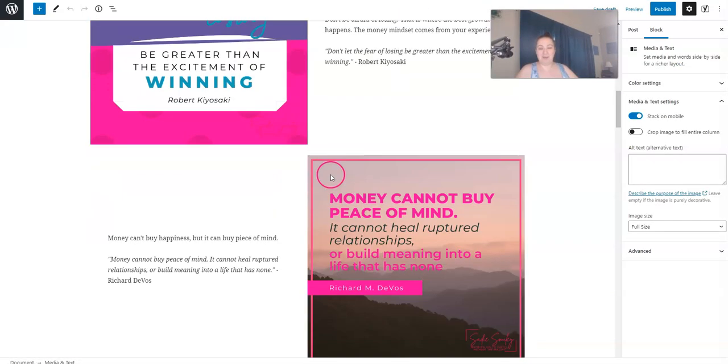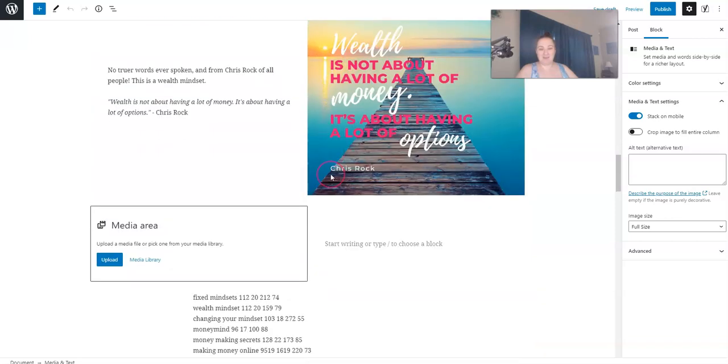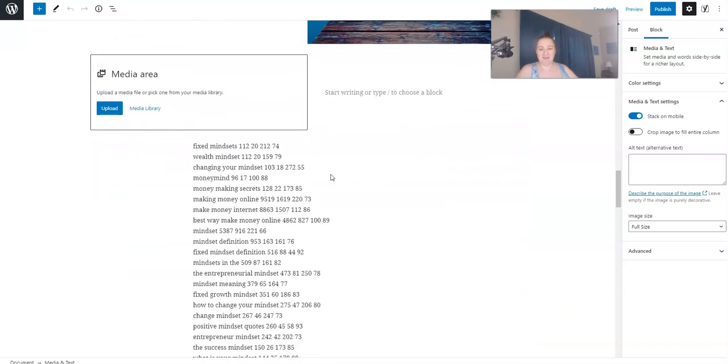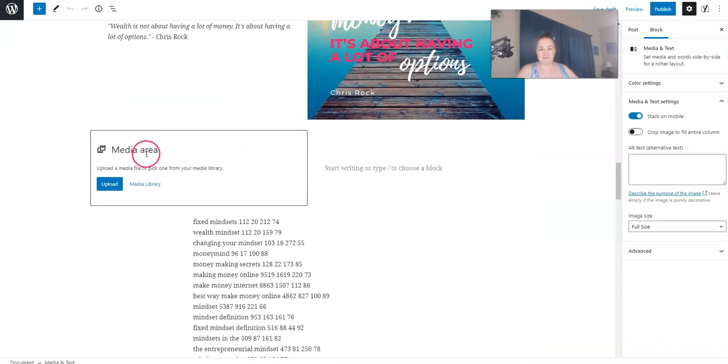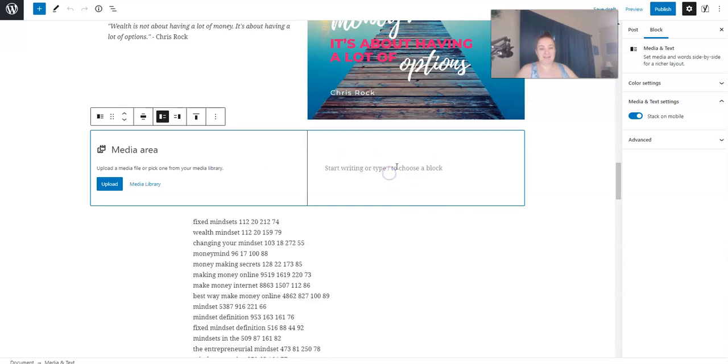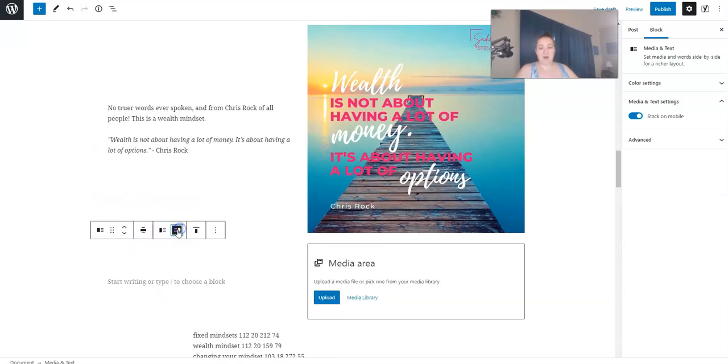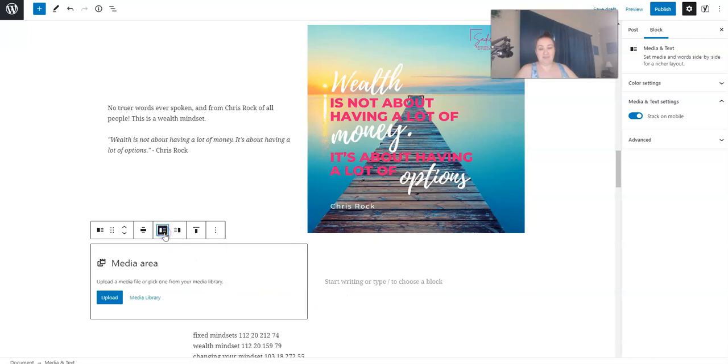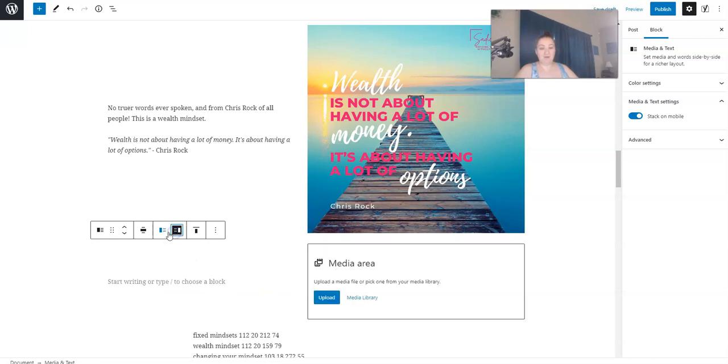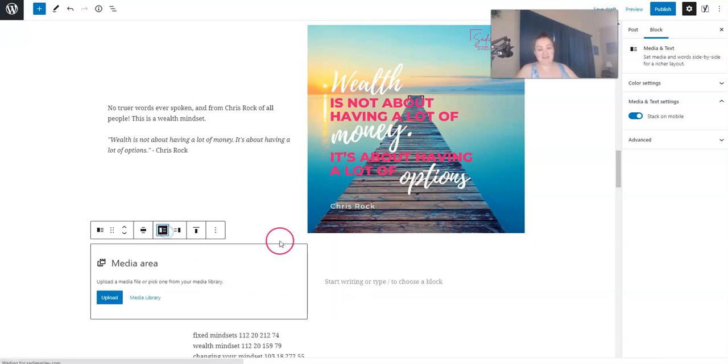To create this, I just added a media and text block. Uploaded an image and then added text to the side. And right here, it lets you alternate. So you can change it and have the image on the left or the right. I liked it going back and forth.